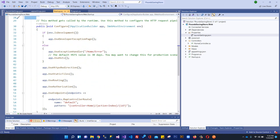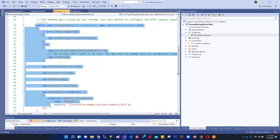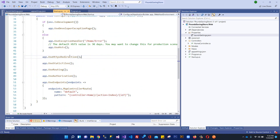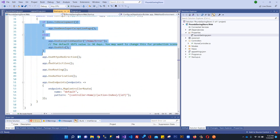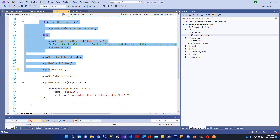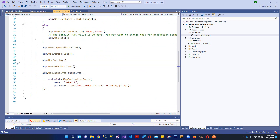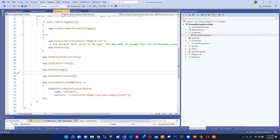In ConfigureServices you can add services in any order and it doesn't matter. But when it comes to the middleware pipeline in Configure, order is very, very important. This is the pipeline of your web application and you must carefully manage the order of your middleware.